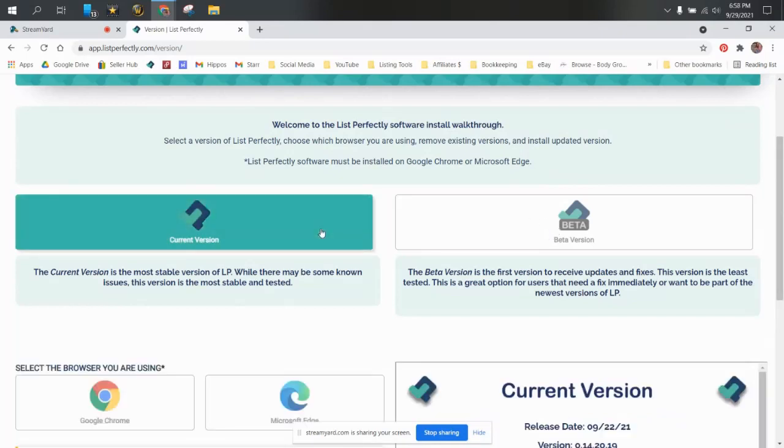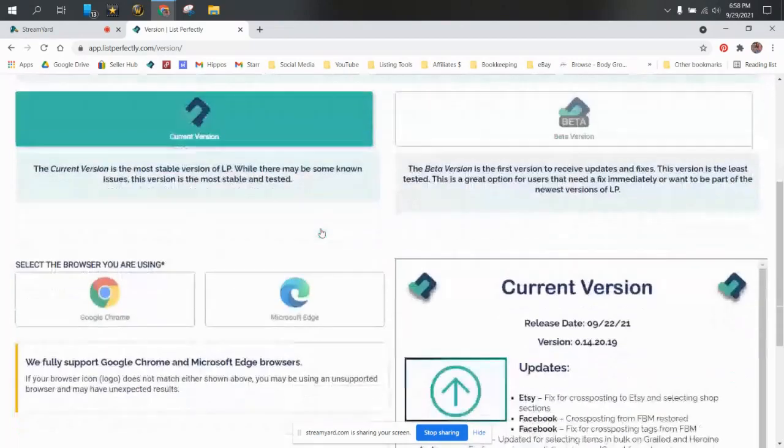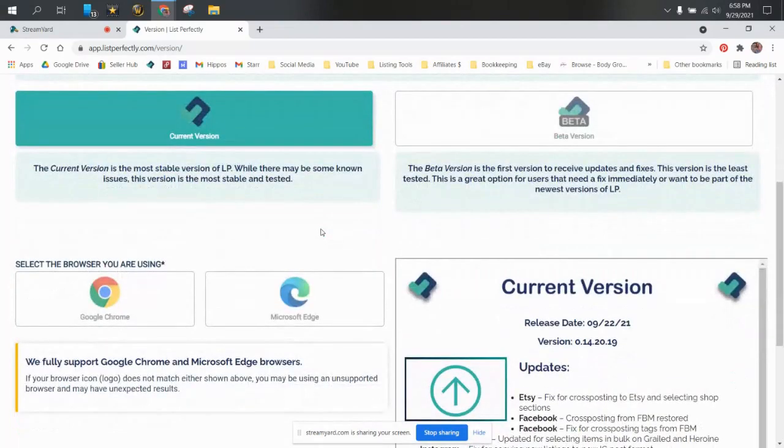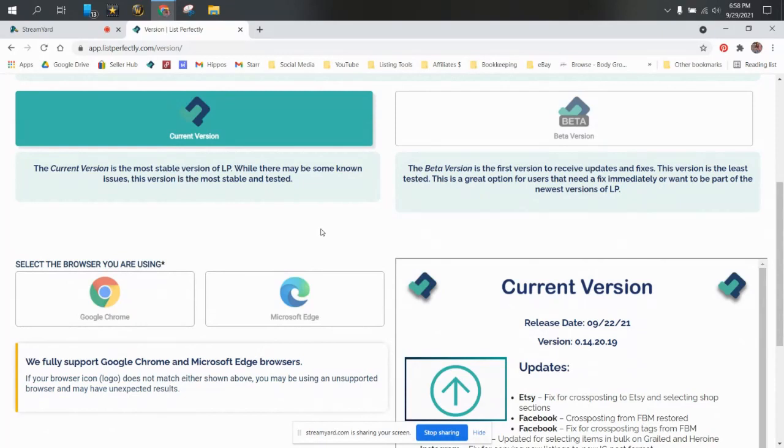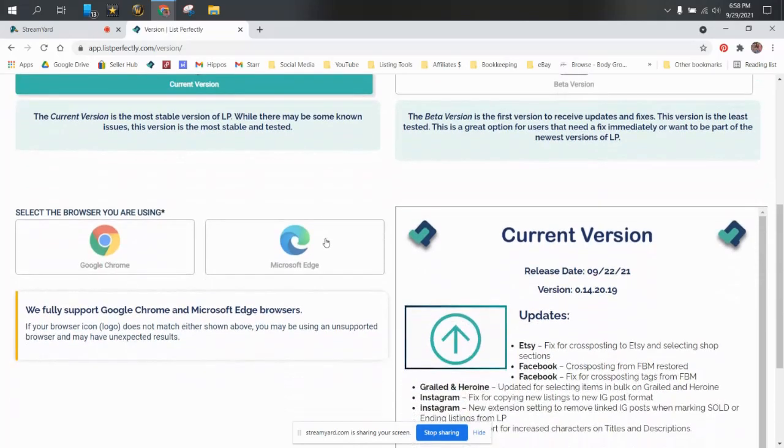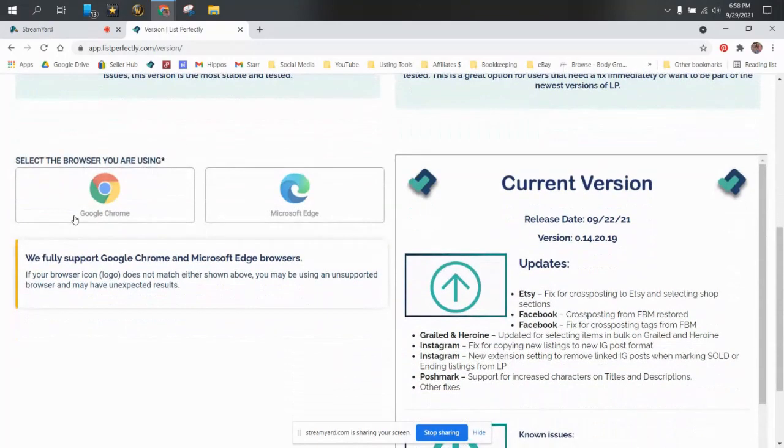I'm going to just do the current version for today. And I'm going to show you how to do it on Google Chrome because that is what I use. But Microsoft Edge, if that's what you use, if you want to do it on Microsoft, it's the same steps. It's just as simple. So what you want to do is go to Google Chrome or Microsoft Edge, whichever one you're choosing, and you'll click that.